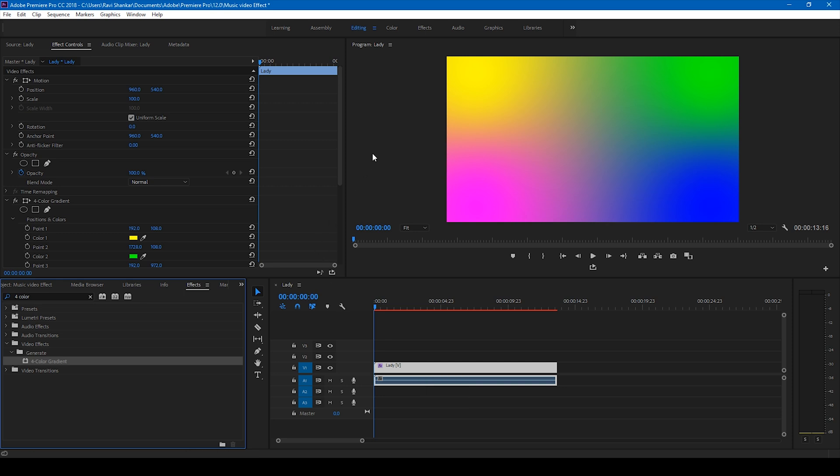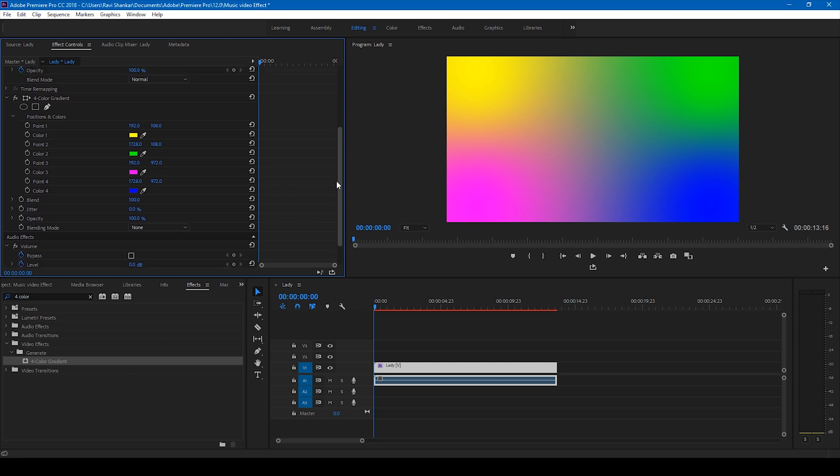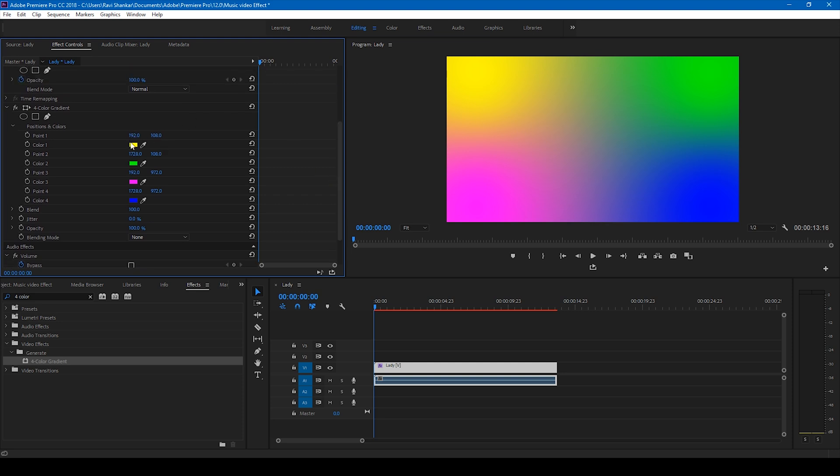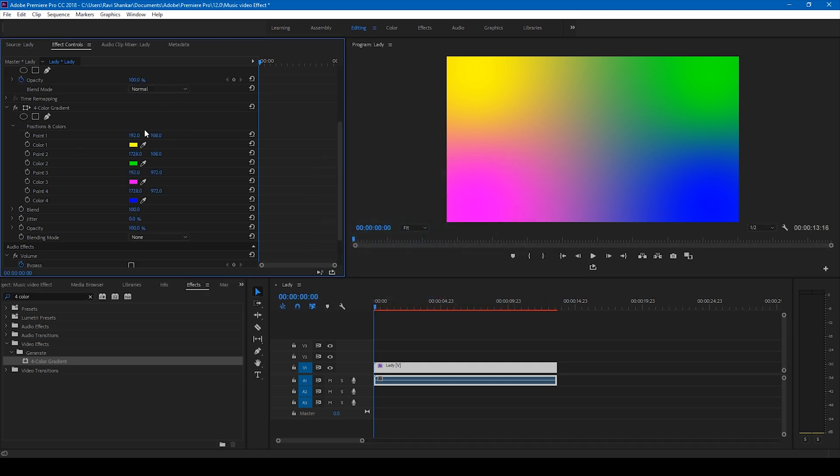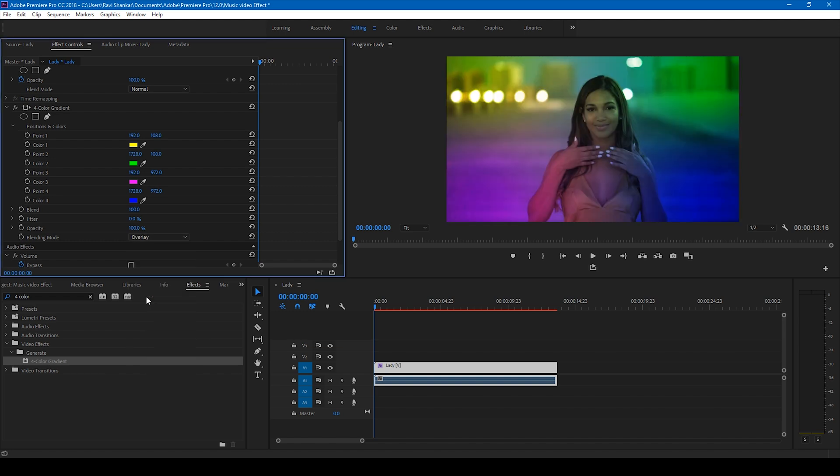Now you see you have four different colors. You can adjust these colors to your desired choice. To me I feel that these are fine, so I'll change this blending mode to overlay.